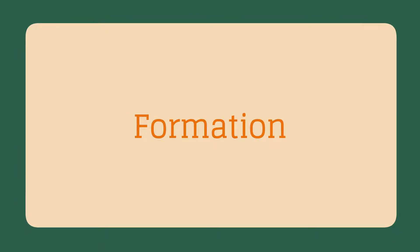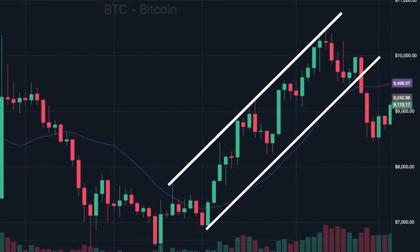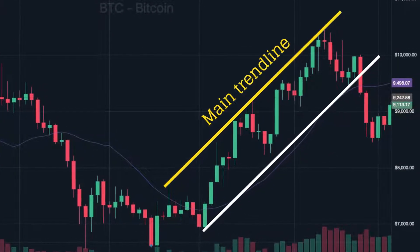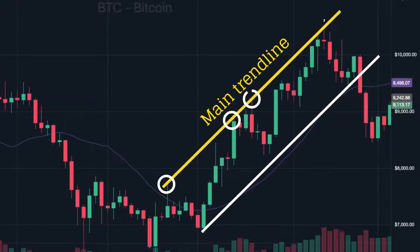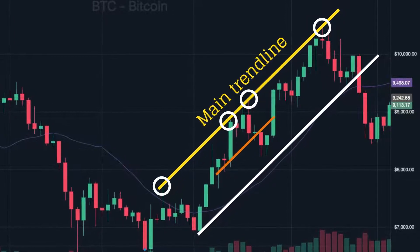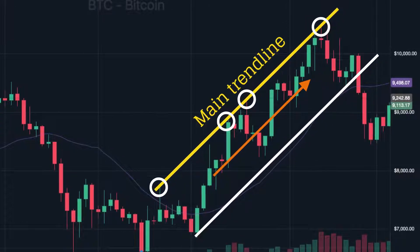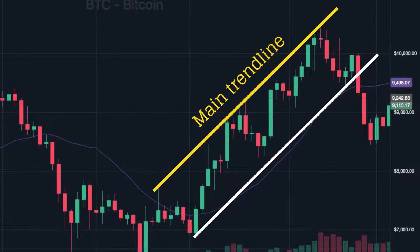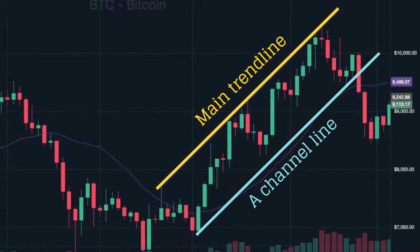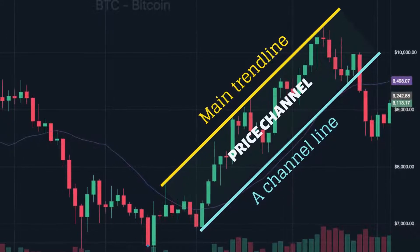Formation. A price channel consists of two parallel lines. A main trend line is a straight line connecting at least two price points; it helps define the trend and the slope of the price channel. A channel line is a straight line drawn parallel to the main trend line to set up a price channel.